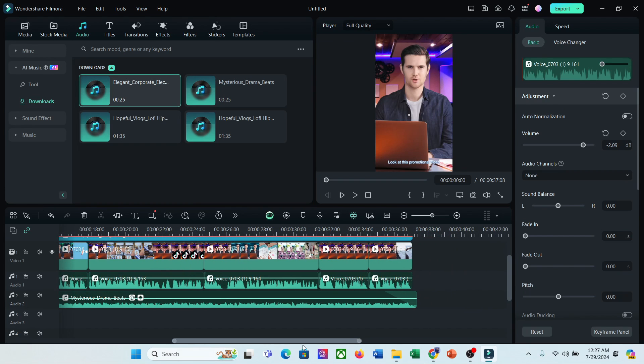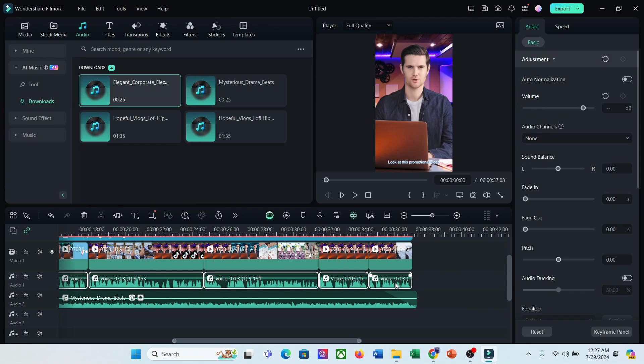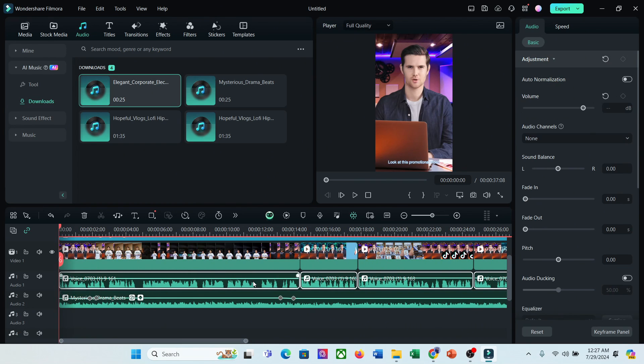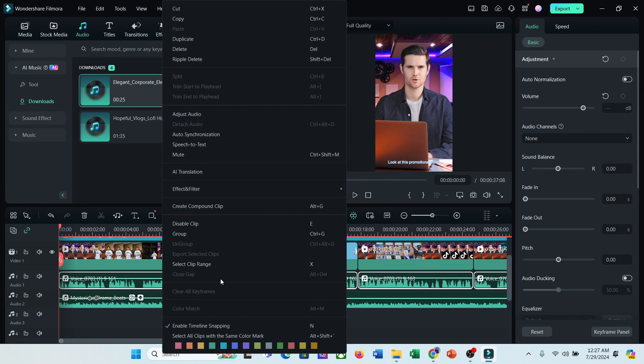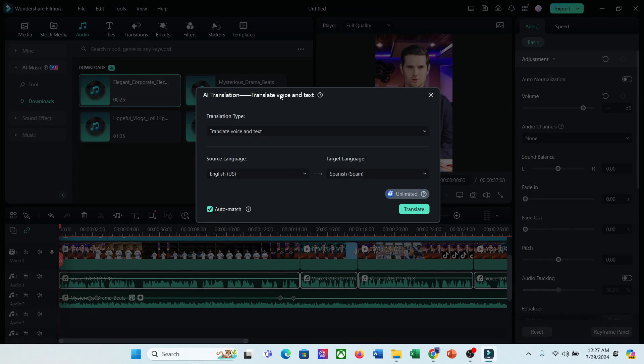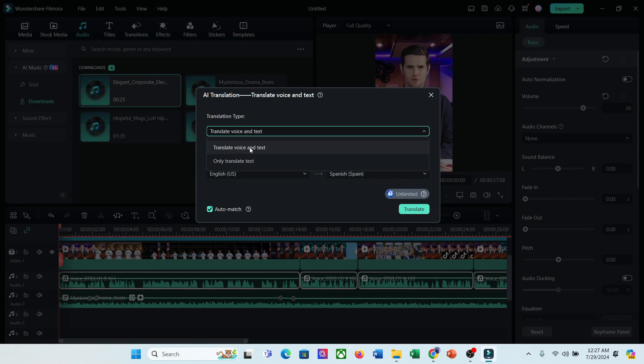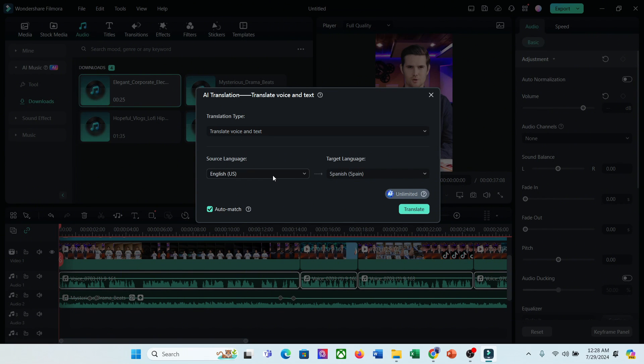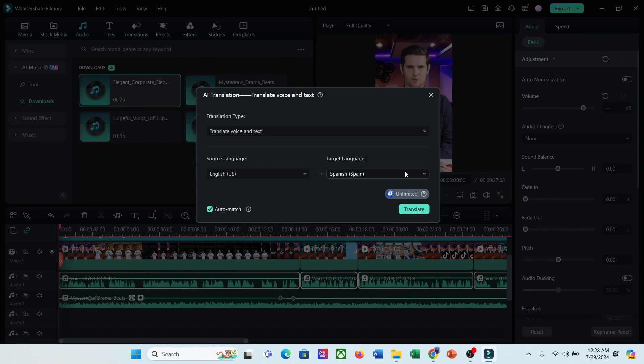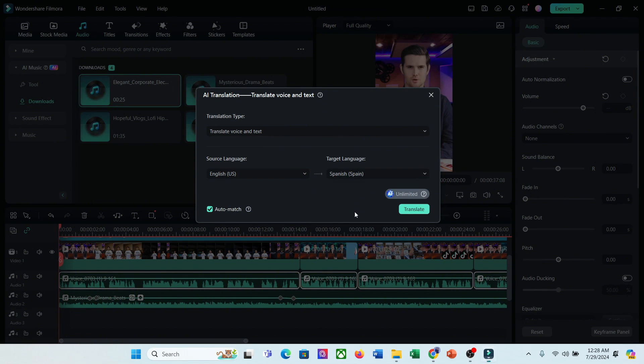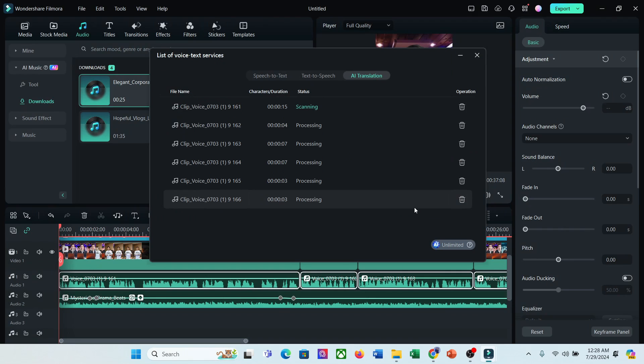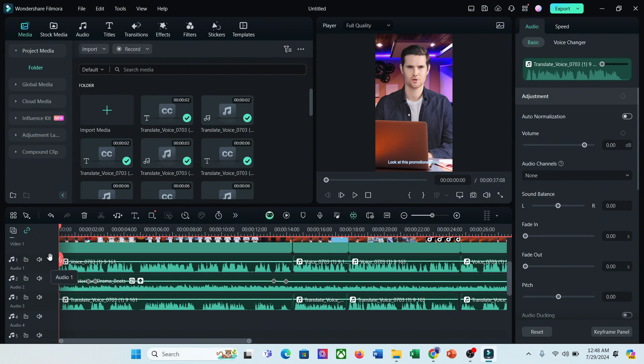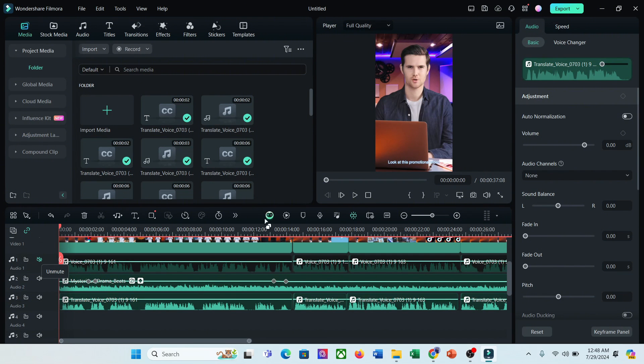To do that, simply click on the voiceover clips and then right click your mouse. Now we have to select the AI translation feature from here. In the next step, you will find two options. Translate voice and text and only translate text. Let's go with the first option. Now set the original language and target language. I am selecting Spanish as my targeted language. Next, make sure the auto match option is turned on. And then hit the translate button. It will take some time. Let's fast forward this part. And here it is. Our video in Spanish language is ready.